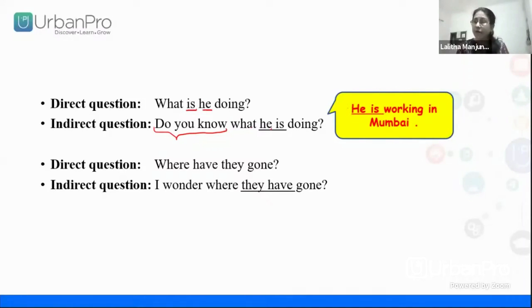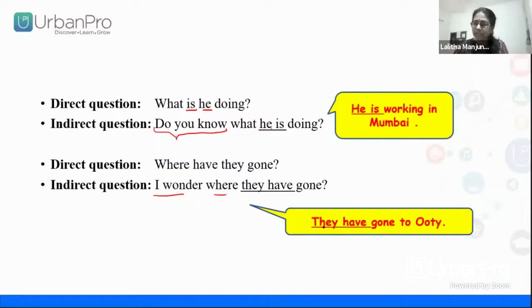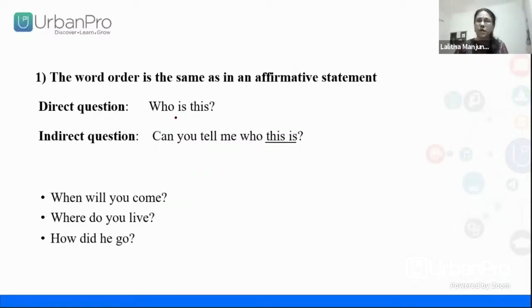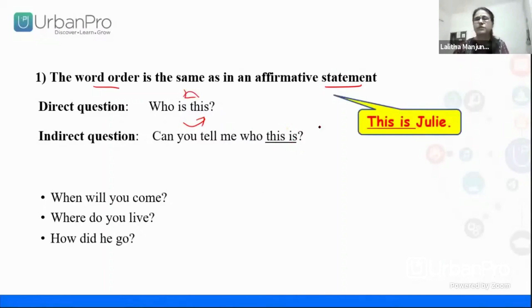Let's try one more. 'Where have they gone?' The answer is 'They have gone.' So in the indirect question, I am adding 'I wonder where' — I can't put 'have they gone'; I have to put 'they have gone.' Because the indirect question follows statement order of subject and verb, not question order. So the word order in an indirect question is the same as in a statement. 'Who is this?' becomes 'Can you tell me who this is?' because 'This is Julie' is the statement order.